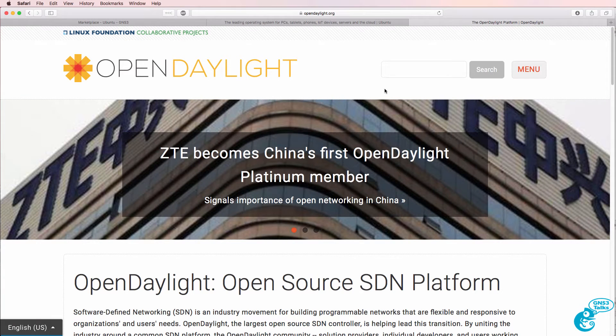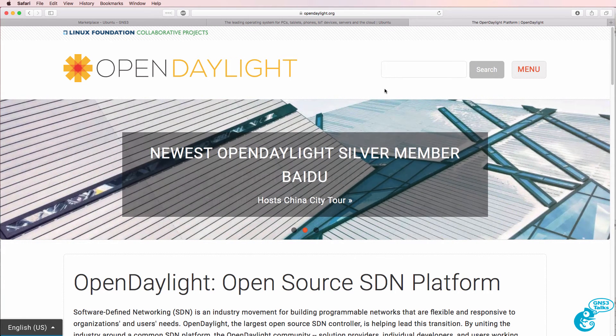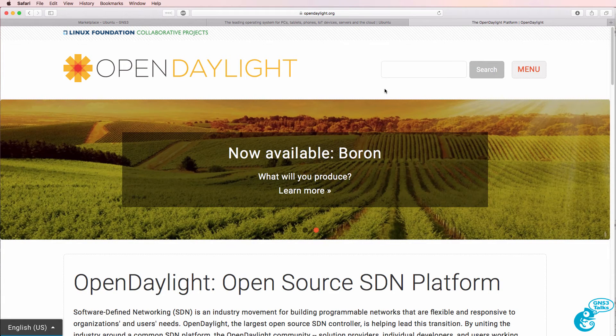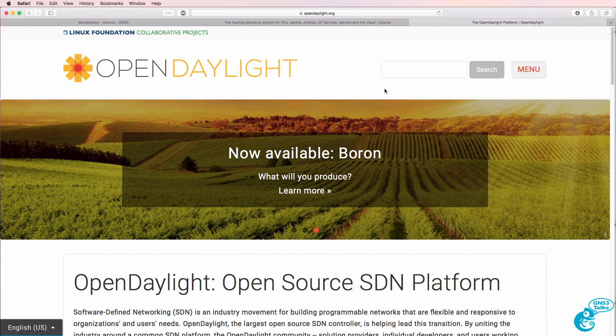In this video I'm going to show you how to install OpenDaylight on a Docker container in GNS3 and integrate OpenDaylight with OpenFlow switches all running in Docker containers in GNS3.